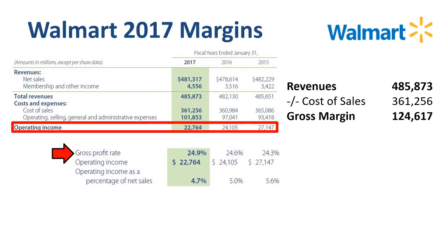Gross profit rate is rising, from 24.3% in 2015, to 24.6% in 2016, to 24.9% in 2017 — an increase of 30 basis points, or 0.3% per year. There are many factors that contribute to these improvements, which Walmart lists in the MD&A. In 2017 versus 2016, the main driver for the improvement was improved margin in food and consumables.